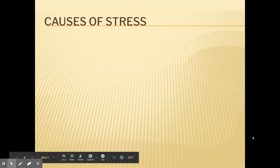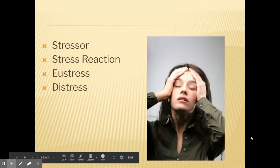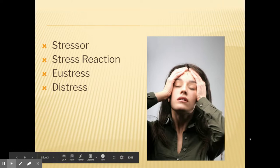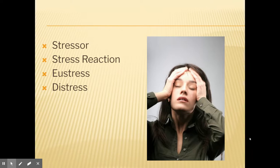We'll start by talking about the causes of stress. Those things that cause us to experience stress are known as stressors. Stressors are those events, moments, feelings, and thoughts that make us feel stress. And how we respond to those stressors is what we call our stress reaction.